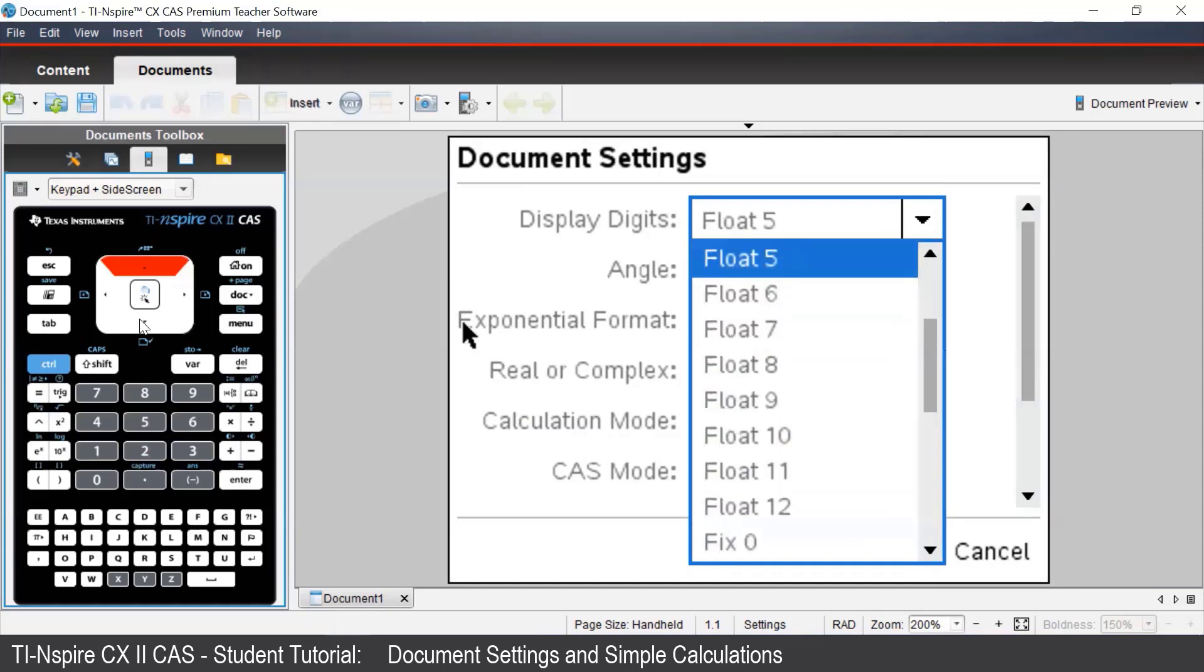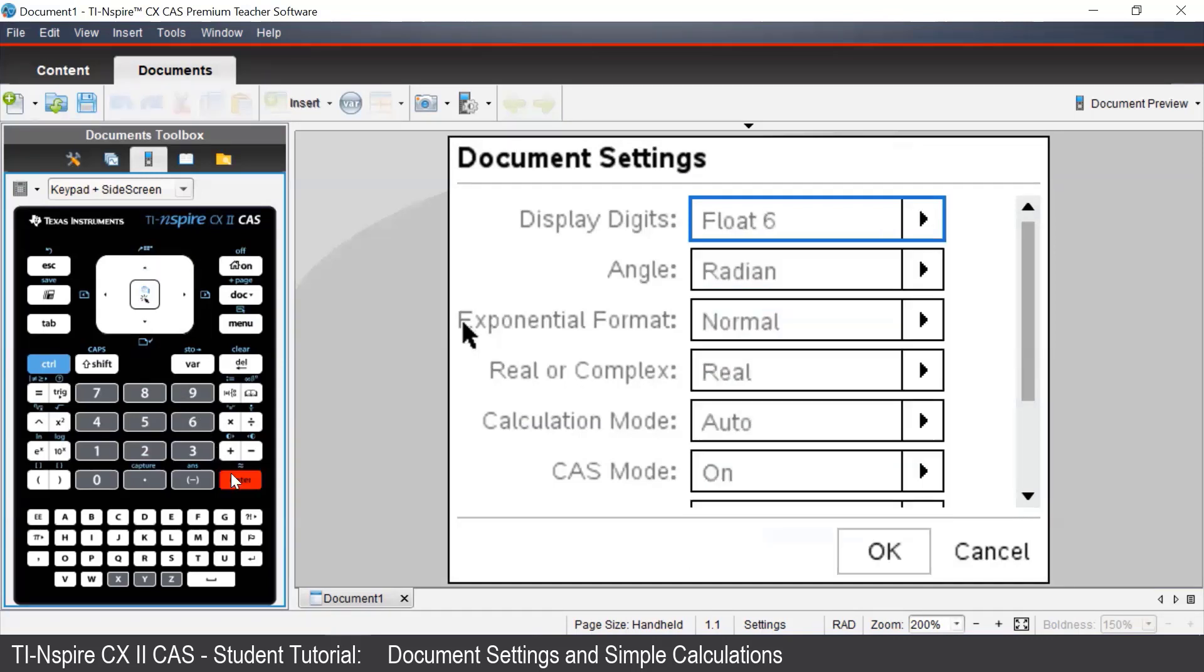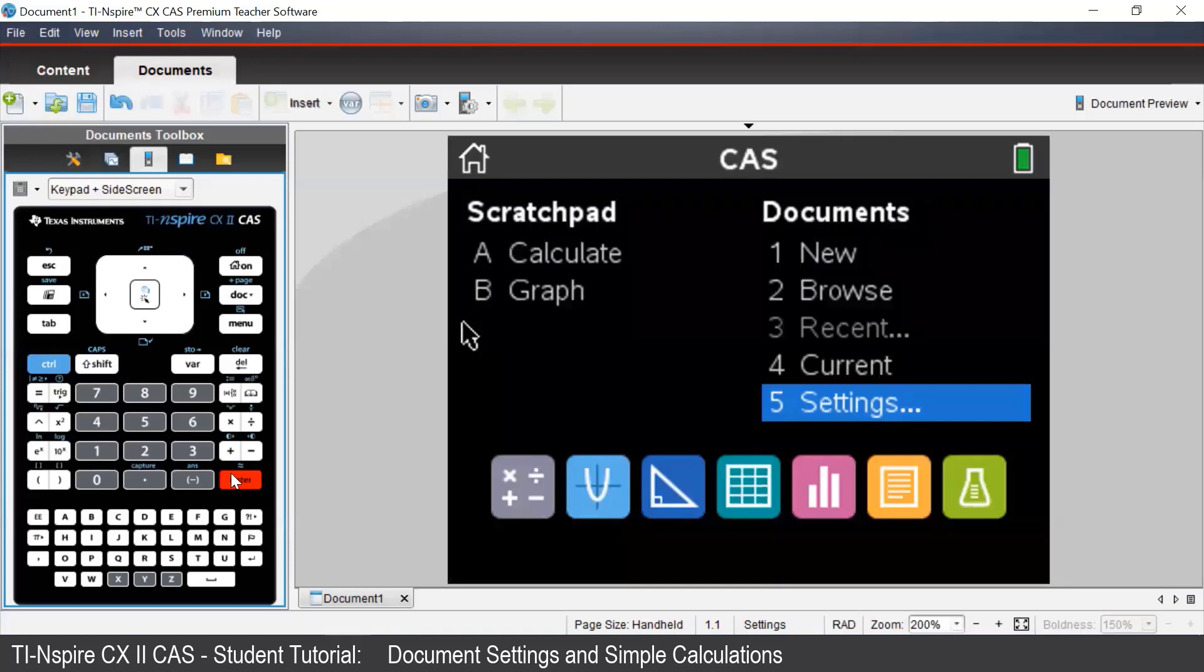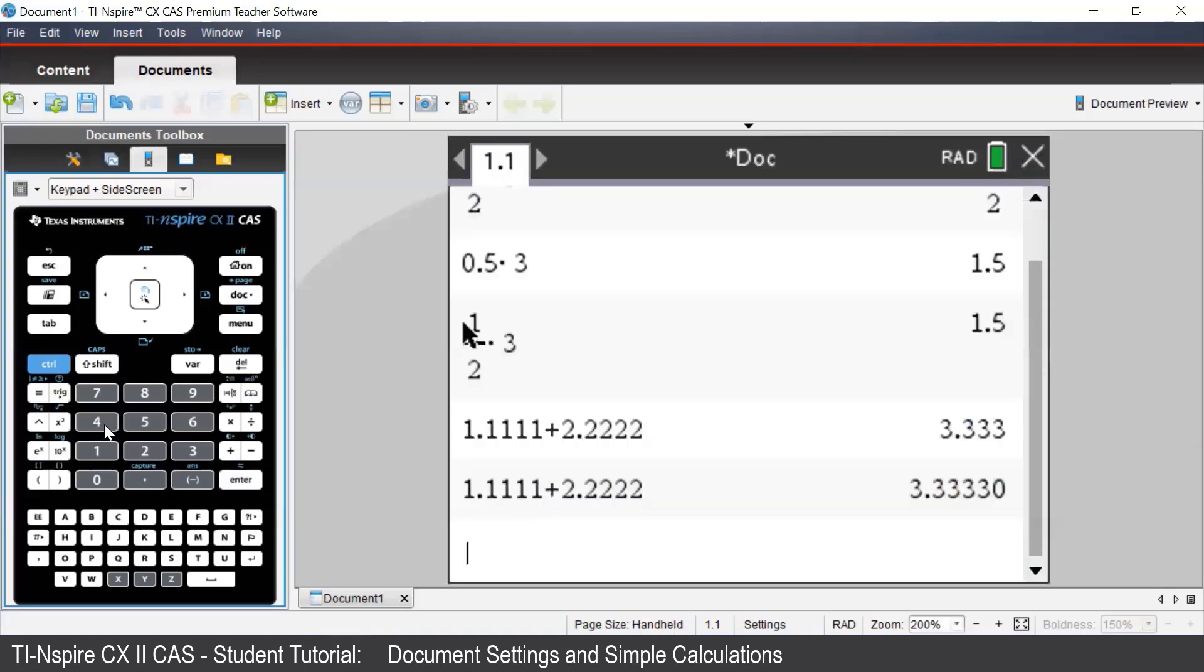Now let's have a look at the float setting. By default, your calculator will be in float 6. The float setting will allow the number of decimal places to vary.